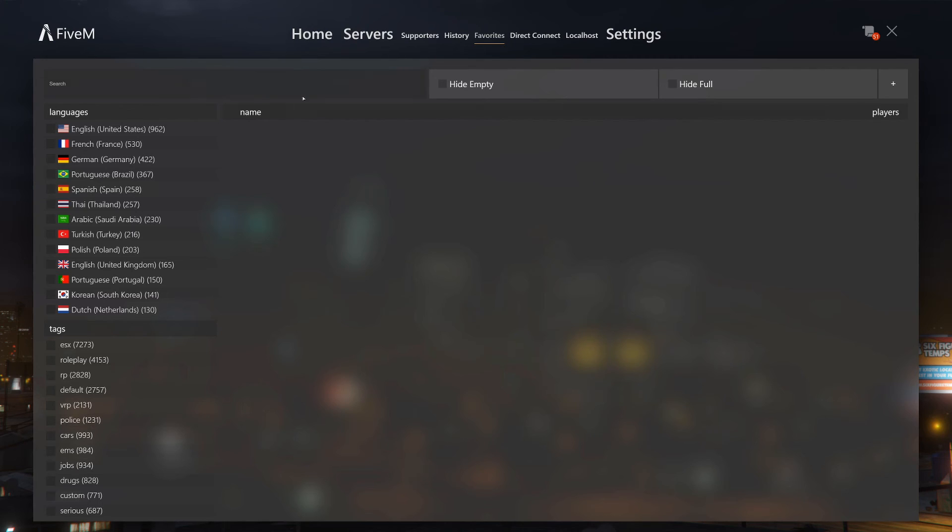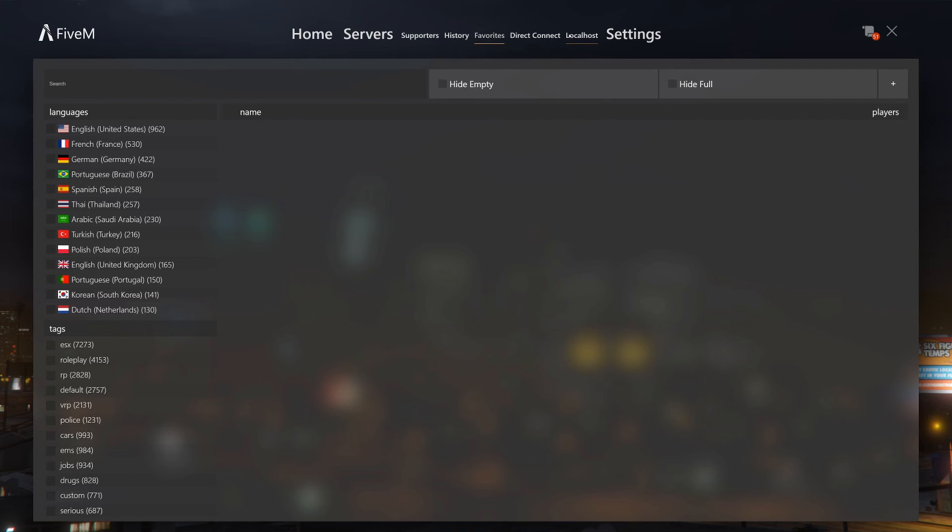Direct connect, you click that and you type in an IP. I have IPs already in there. If you click that you can type in an IP address if you have one of a server and directly connect to it.